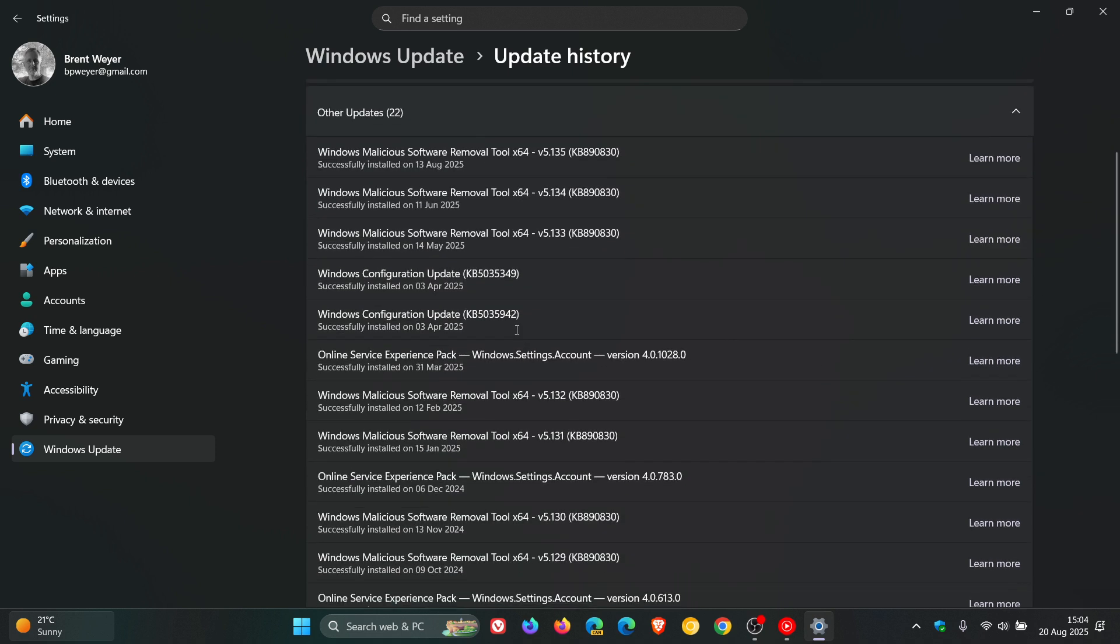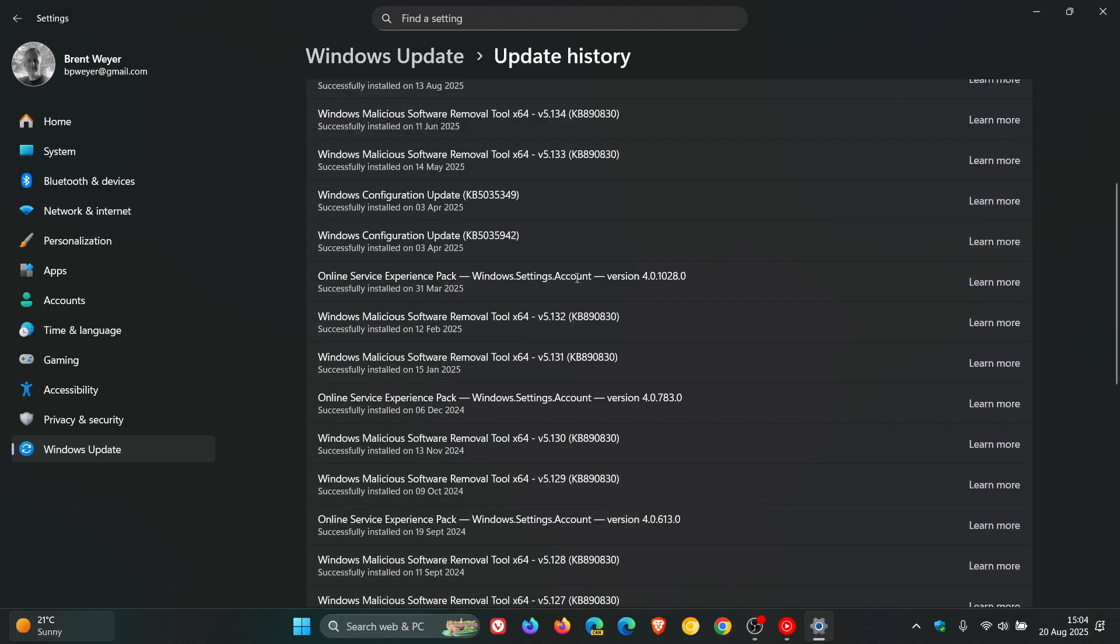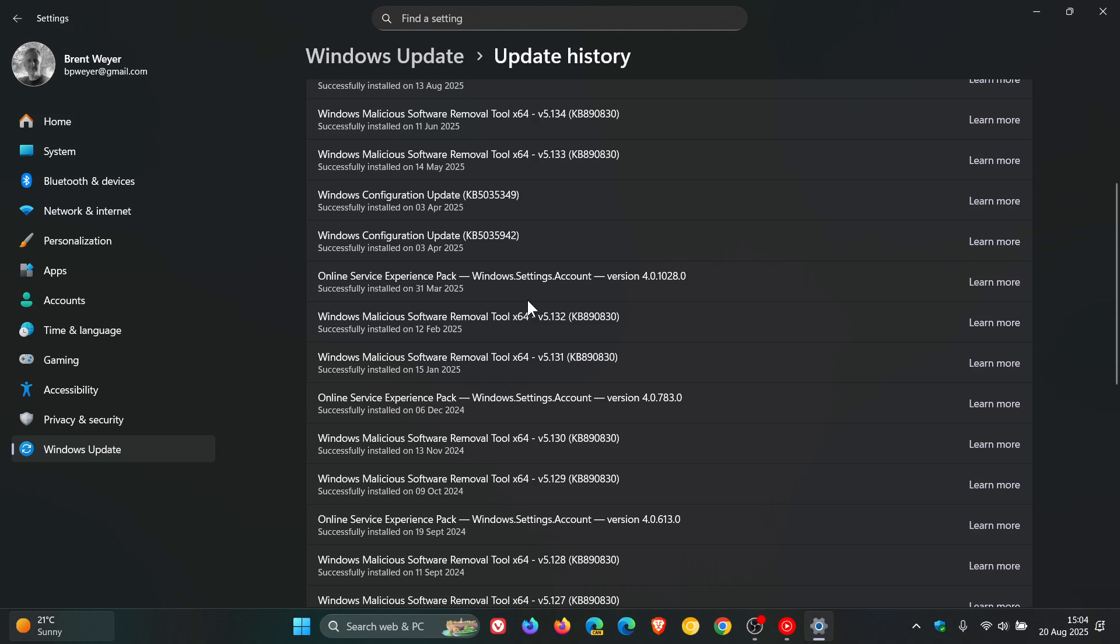And then here you've got Windows Configuration Updates, which are tied to some feature updates. Those are just placed in here. And then you've got your Online Service Experience Pack, which basically is an update, as we have spoken about on the channel, that updates different components of the operating system, like your Windows Settings account. So that would be your Accounts page in the Windows Settings.